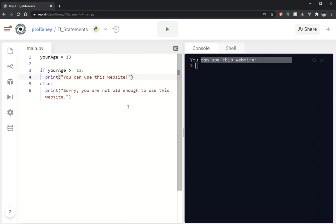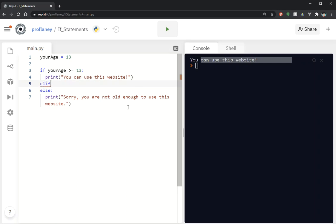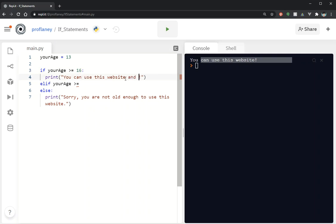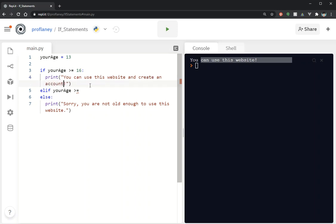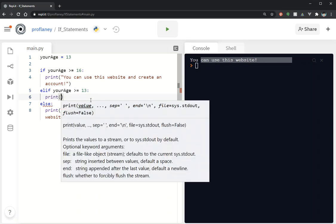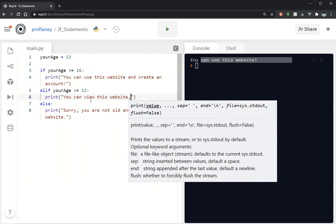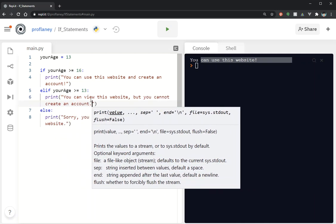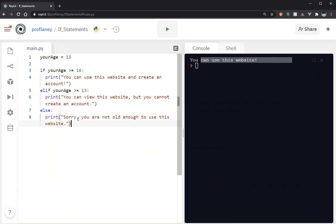We can go through a couple different statements here, but you've got to be careful because when you use an elif you need another comparison and you need to be careful with what that comparison looks like. So I want this set up so that if they're over 16 they can use the website and create an account. And if your_age is greater than or equal to 13, we're gonna have a different message: you can view this website but you cannot create an account.